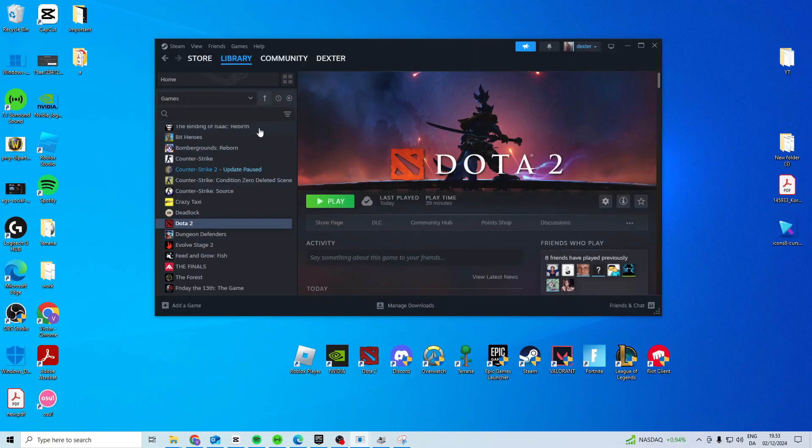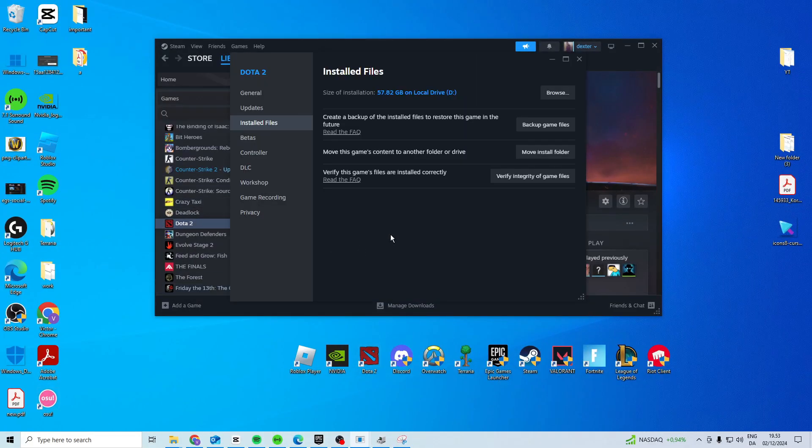Another thing you can try is right click on it and verify integrity of the game files. That might also help solve the issue.